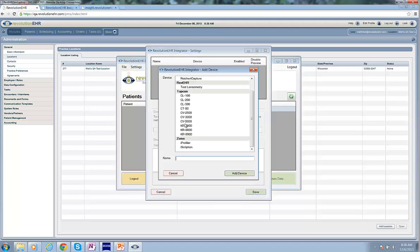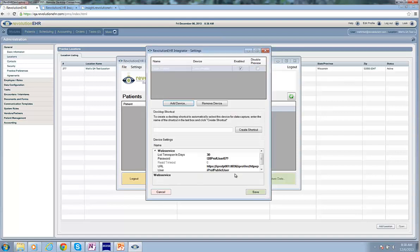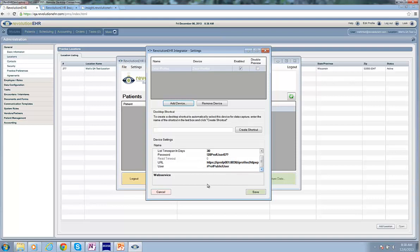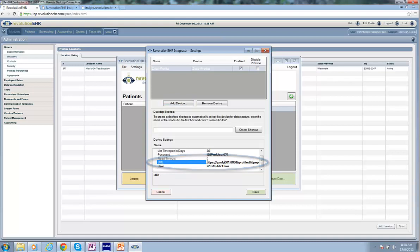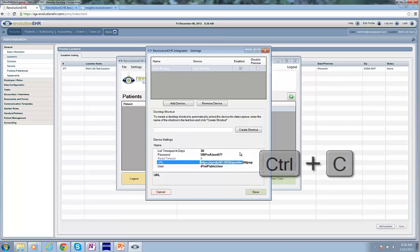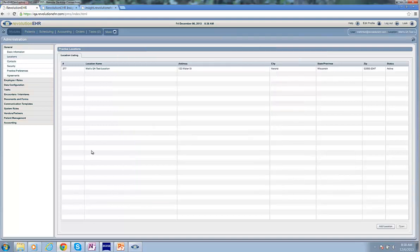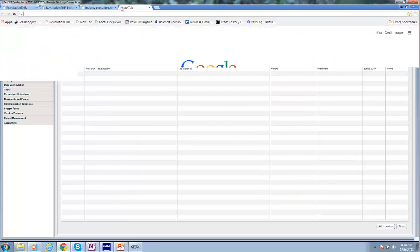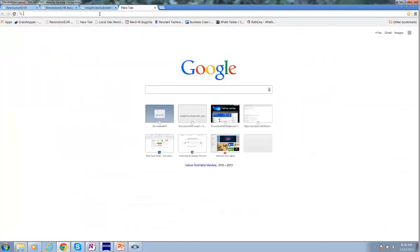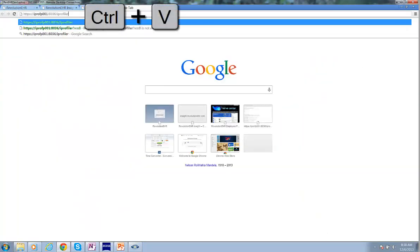So, in this case, I will add the iProfiler device. And you'll notice the default device settings there. These are standard settings. They're going to work for some practices, but for others, they won't. In order to test this URL, I'm going to click Control-C. I'm going to go into a web browser and I'm going to paste it in using Control-V.